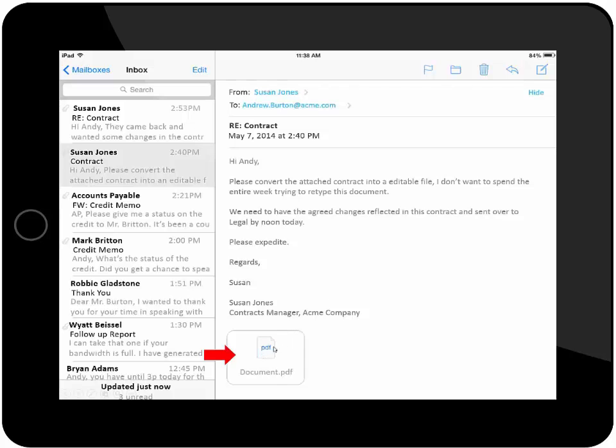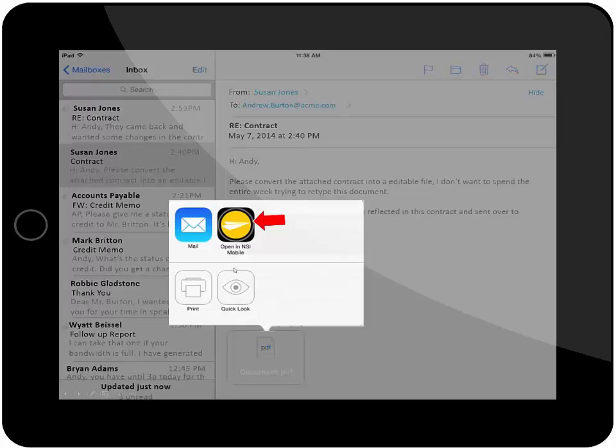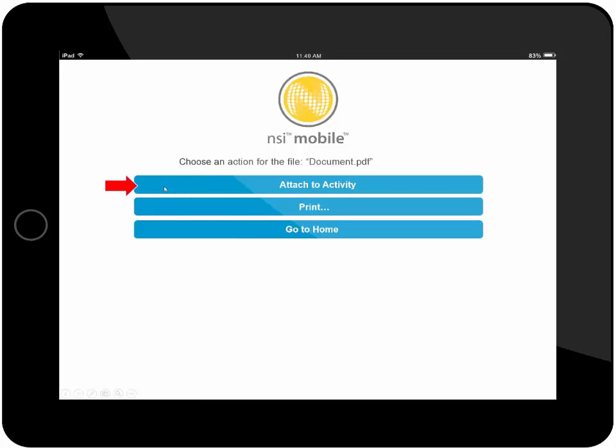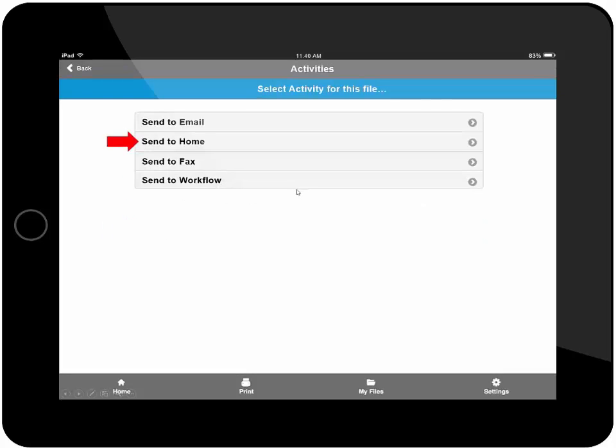I'm going to open this attachment in the NSI mobile application and hit the attach to activity button. As you can see, I have different types of automation buttons based on the activity I want. In this particular case, I'm going to send to my home drive.